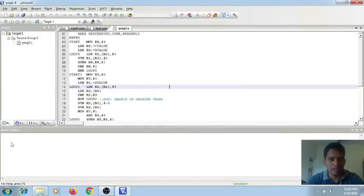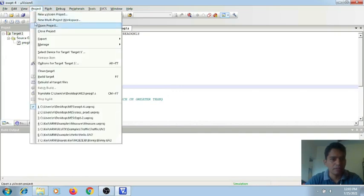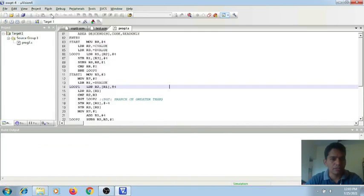If you simply double click on it and open it up, you will be getting this window. And by default, you will be getting the default project. So in this, you need to create first a new project. For that, go to the Project menu and select New microvision project.